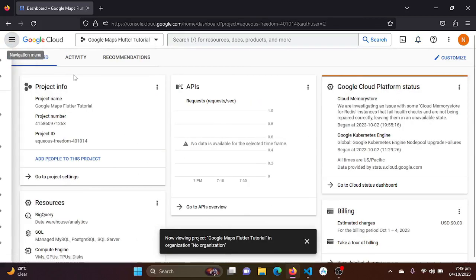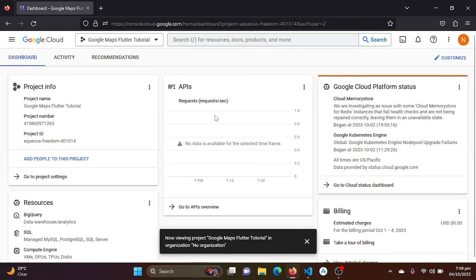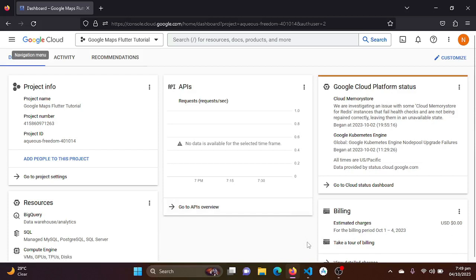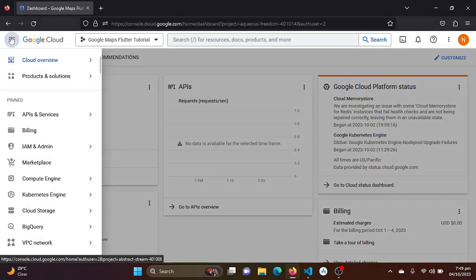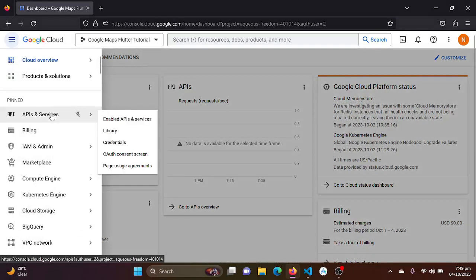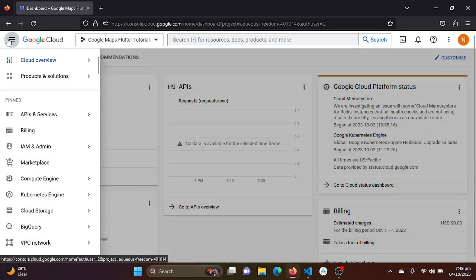So I will be just closing these. Now, to use the Google Maps API or Google Maps into our Flutter project, we need to enable the SDK of Google Maps SDK for Android.